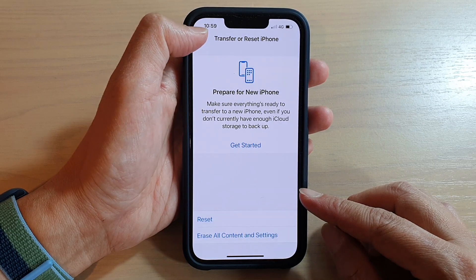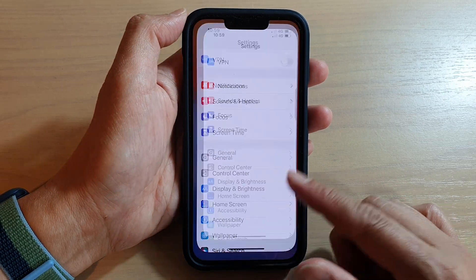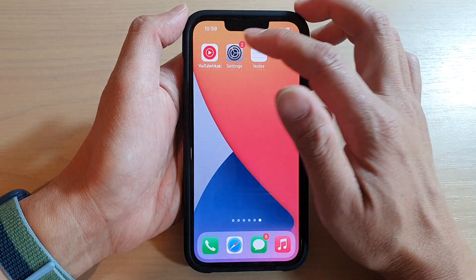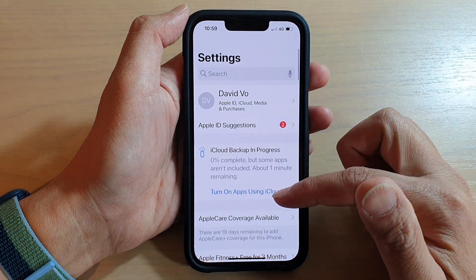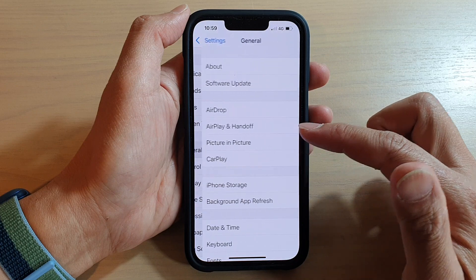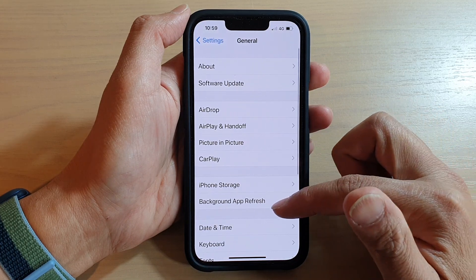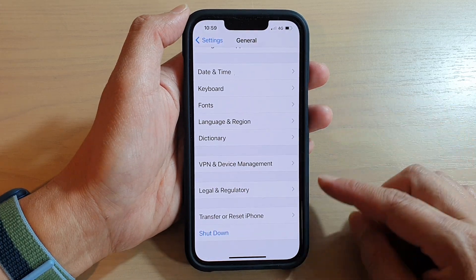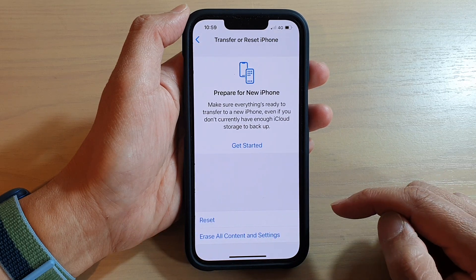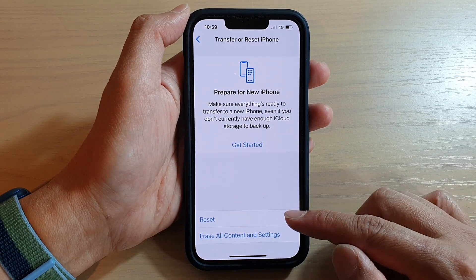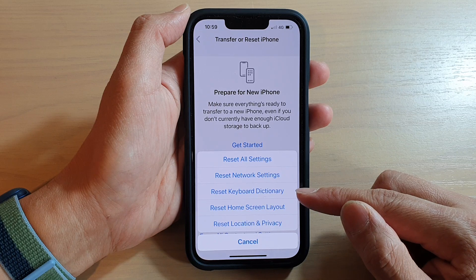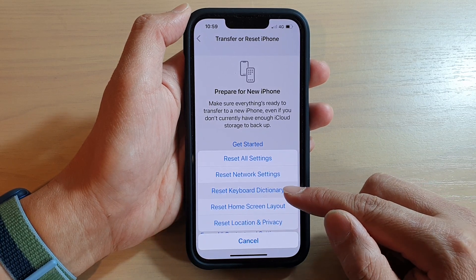First, go back to your home screen by swiping up at the bottom of the screen, then tap on Settings. In Settings, go down and tap on General, then swipe down and tap on Transfer or Reset iPhone. In there, tap on Reset and then tap on Reset Keyboard Dictionary.